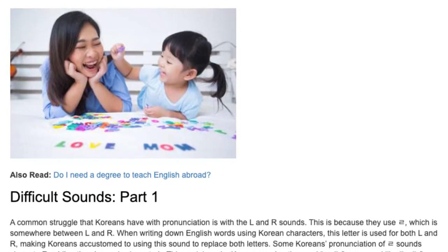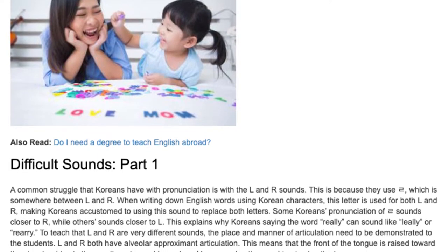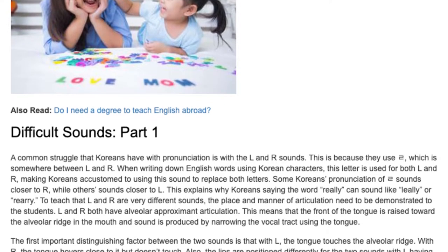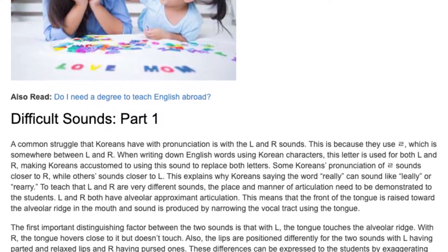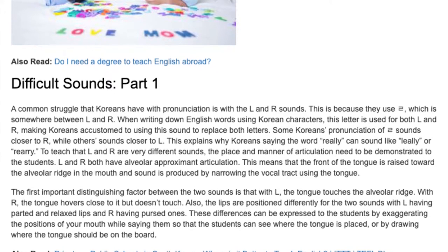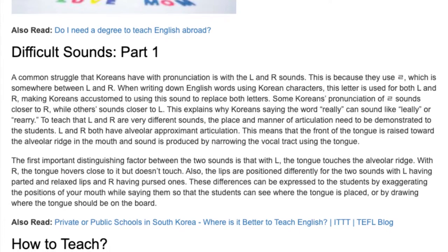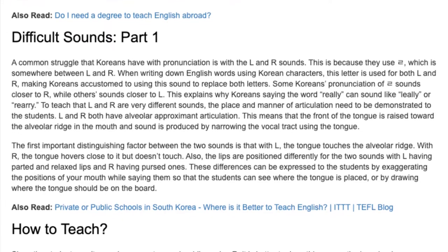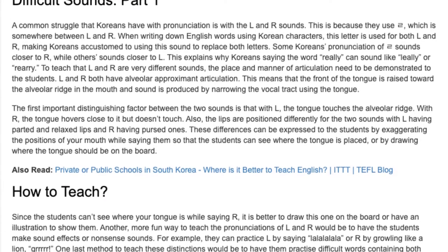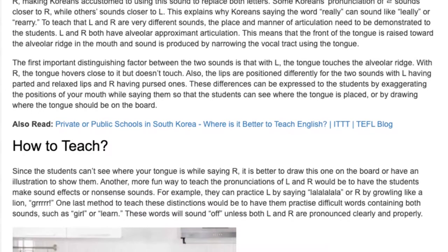To teach that L and R are very different sounds, the place and manner of articulation need to be demonstrated to the students. L and R both have alveolar approximate articulation, meaning that the front of the tongue is raised toward the mouth and sound is produced by narrowing the vocal tract using the tongue. The first important distinguishing factor is that with L, the tongue touches the alveolar ridge. With R, the tongue hovers close to it but doesn't touch. Also, the lips are positioned differently — L having parted and relaxed lips, and R having pursed ones. These differences can be expressed by exaggerating the positions of your mouth while saying them so students can see where the tongue is placed, or by drawing where the tongue should be on the board.